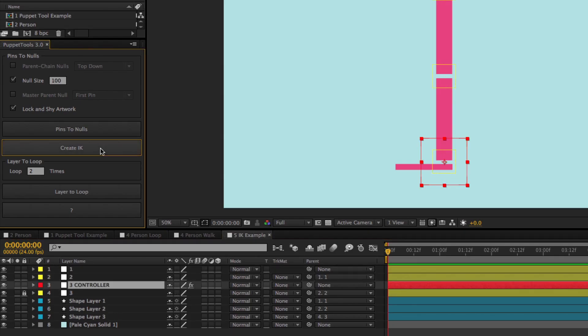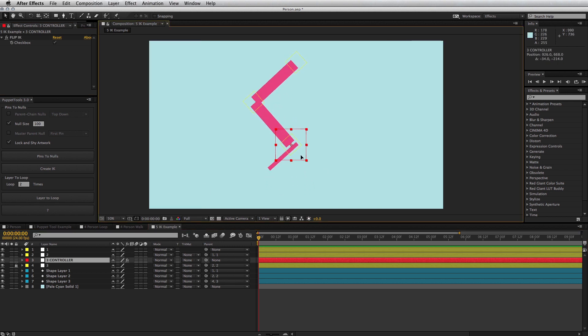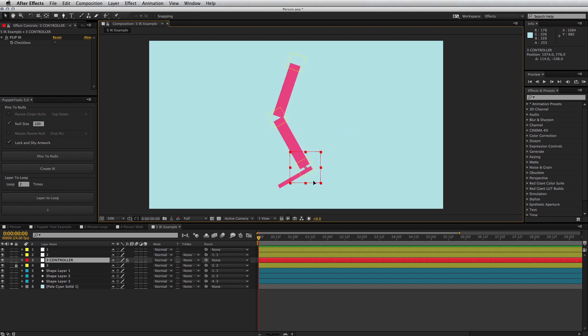The create IK feature was designed to be used with pins to nulls, but you don't have to. You can run it on any three nulls that you select. They don't have to be puppet driven.